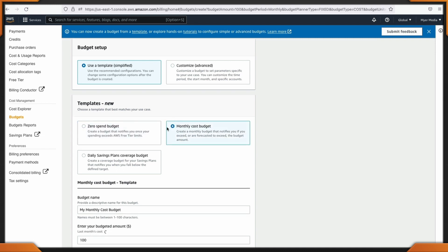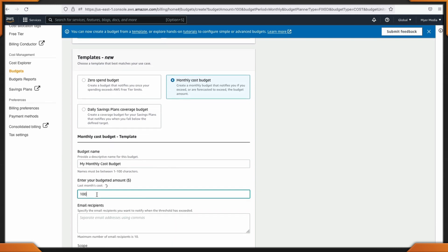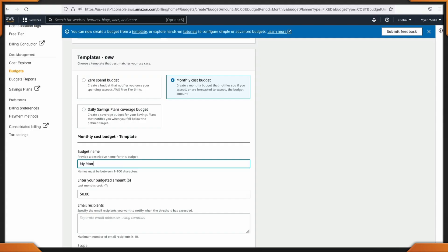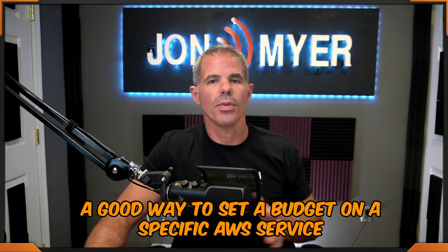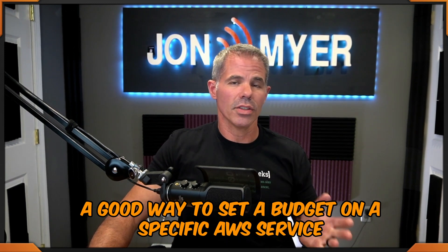I'm going to set the monthly cost because I don't want to go over $50 a month. This is a test account and I don't want to spend too much. I'll set the budget amount to $50. All AWS services are in scope, but you can narrow it down to specific services — whether you're using AI/ML, EC2 instances, or Amazon S3.